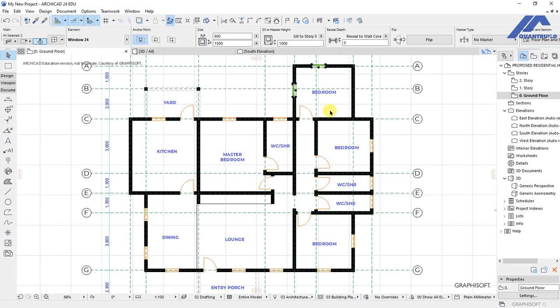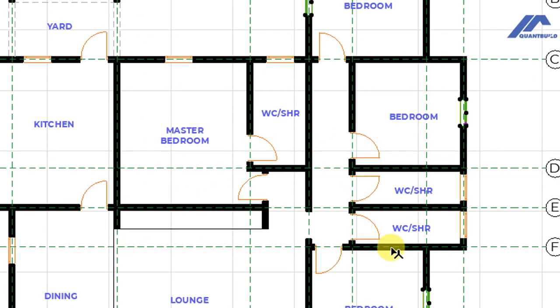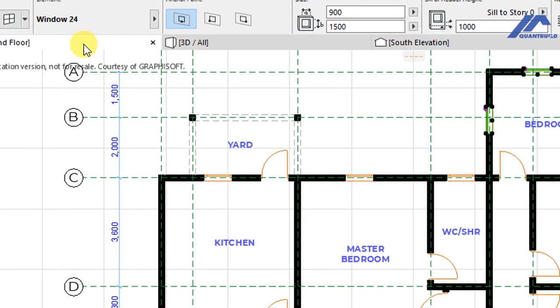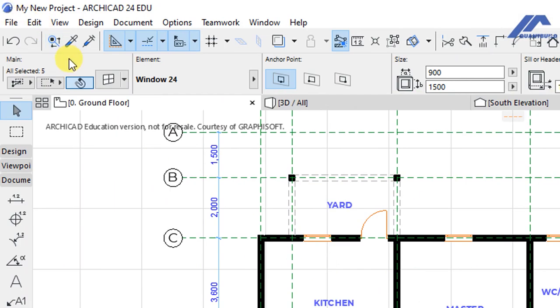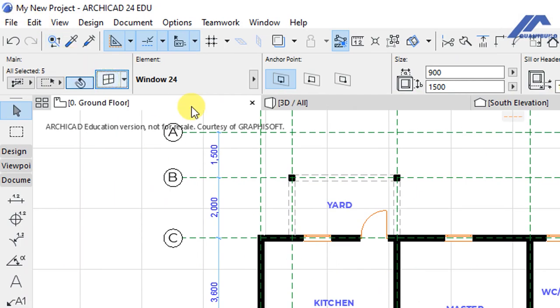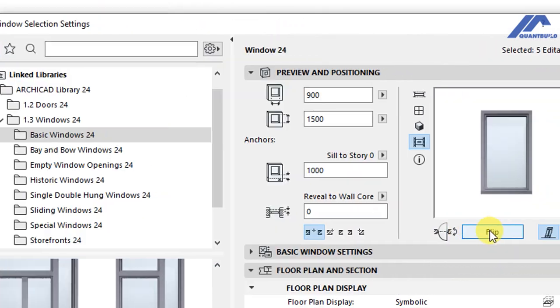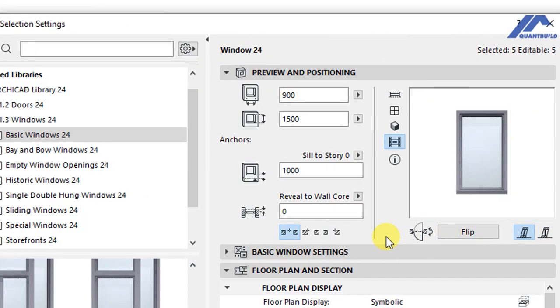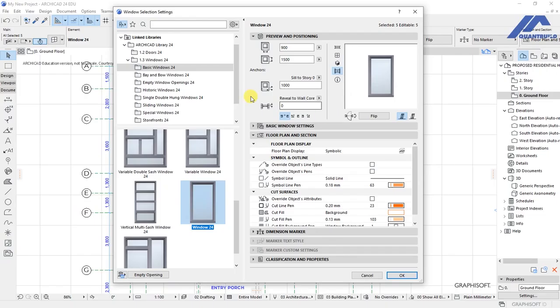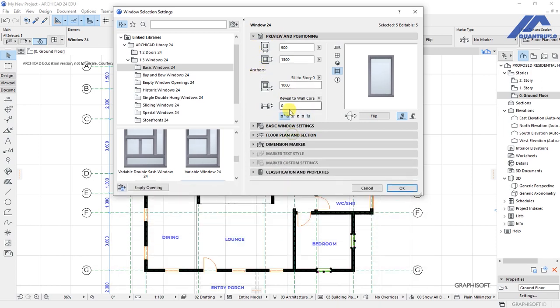So they are selected. I'll also select this and these other two. Then with that I'll open the windows settings dialog. We have these settings here in preview and positioning. You have this as the width and this as the height of the window.